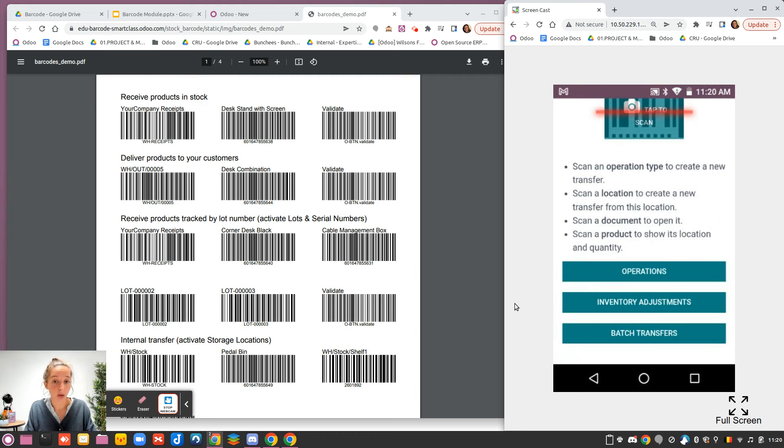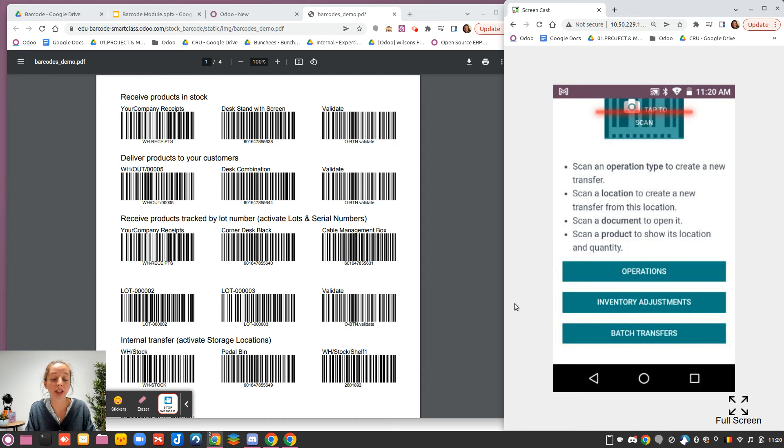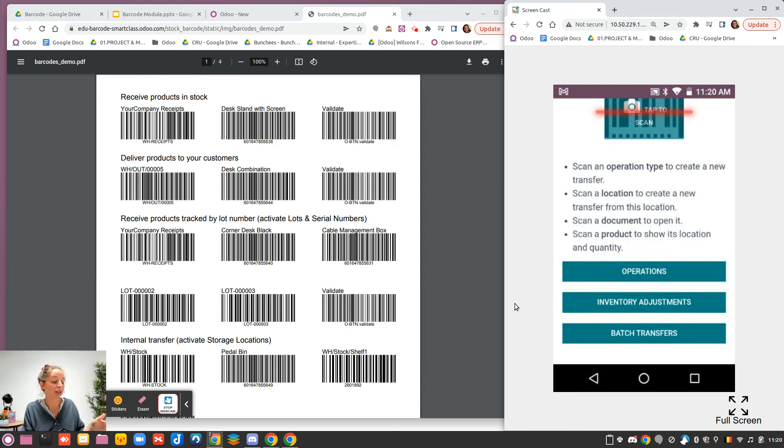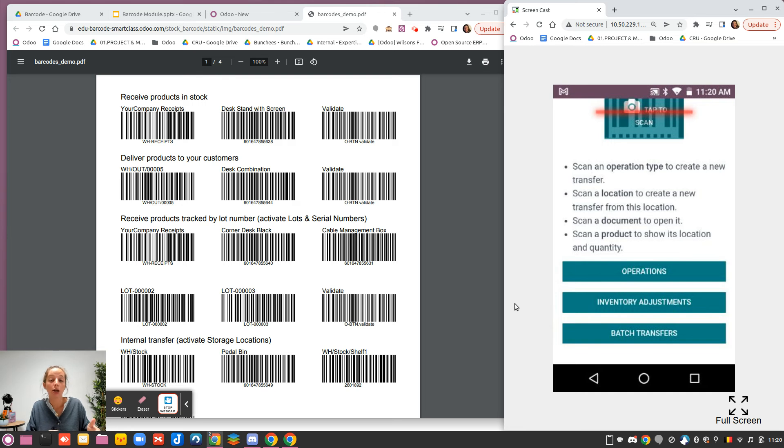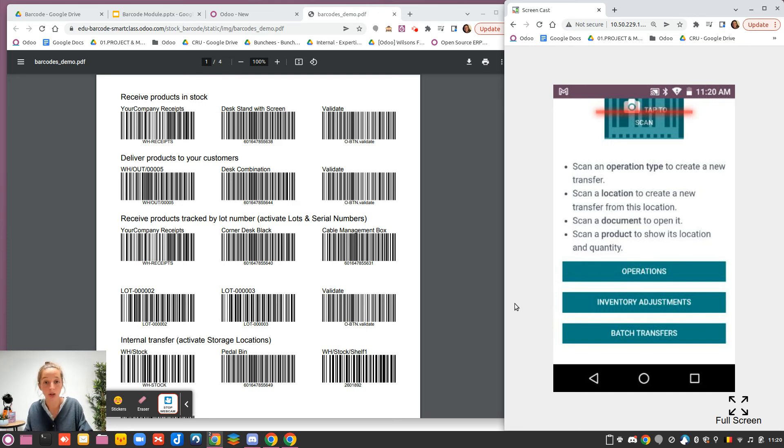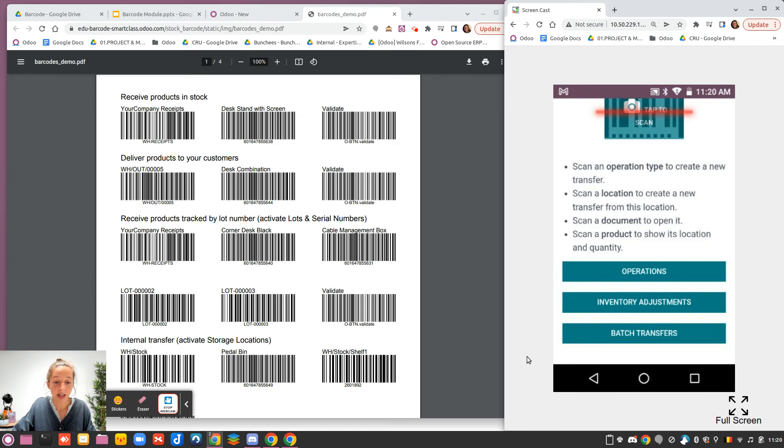The second thing you can do directly from the home page is scan a location to create a new transfer from this location. It means that you can create an immediate transfer. If you have a product in front of you that is probably not well located, you can scan it and move it to the other location directly from there.